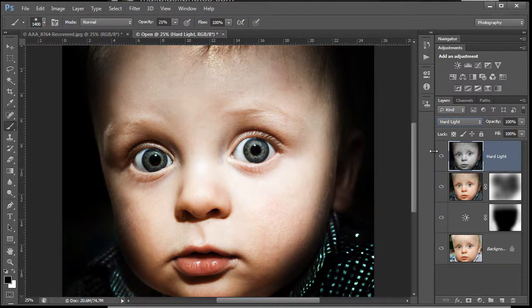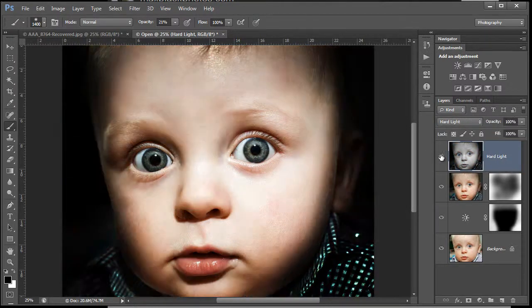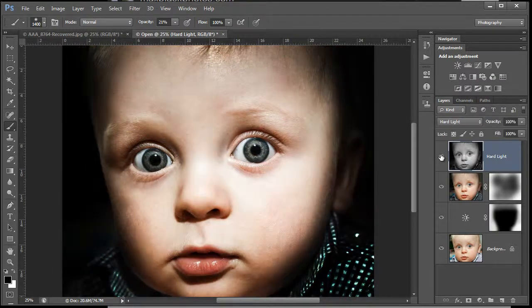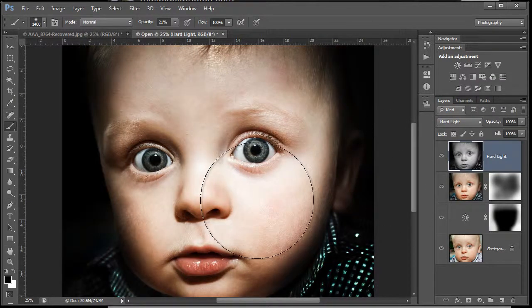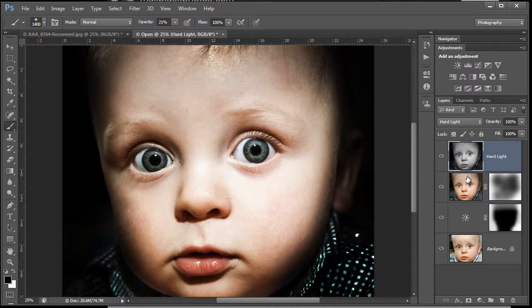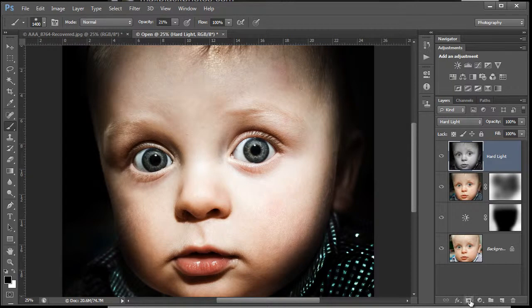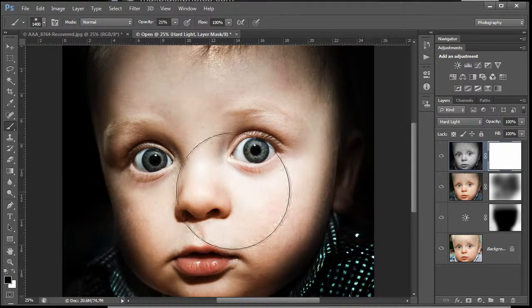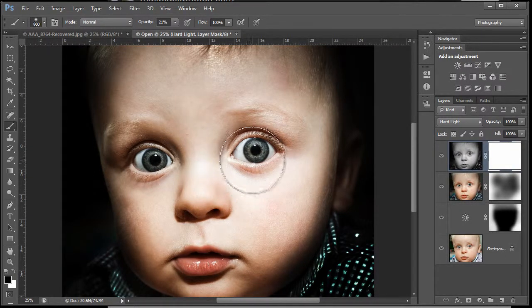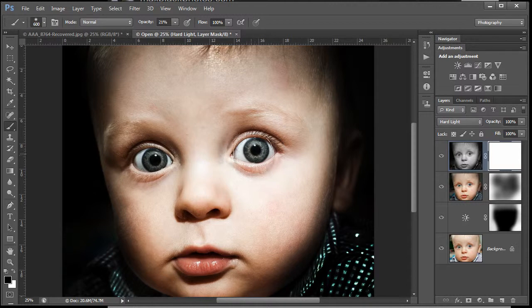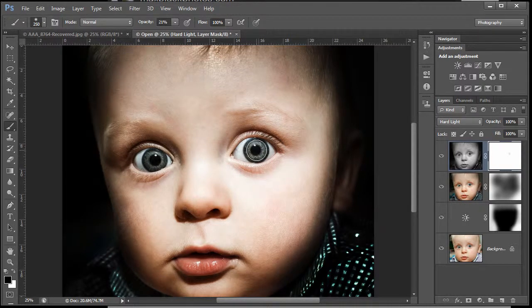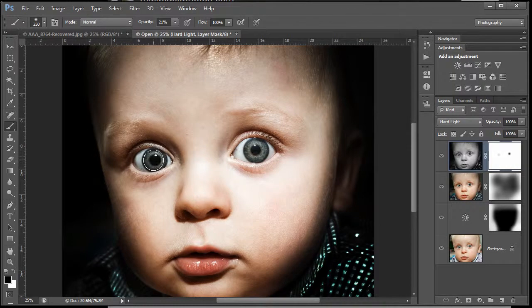What I want to do with this is desaturate, so Shift Control U, Shift Command U. If we just desaturate that, you can see straight away we're going to get an interesting effect really just from having that blend mode with a desaturated stamp copy over there.